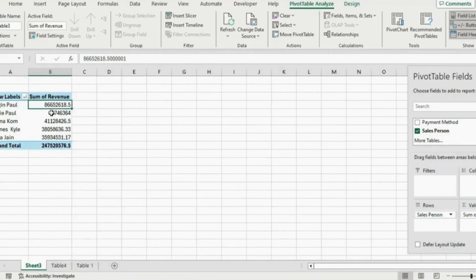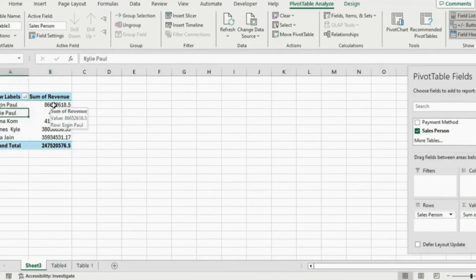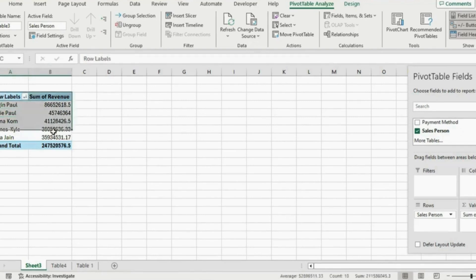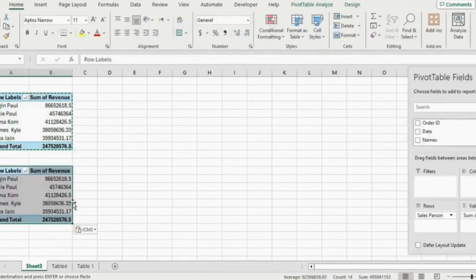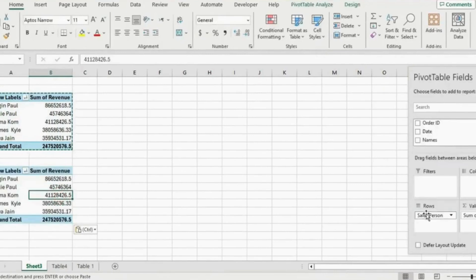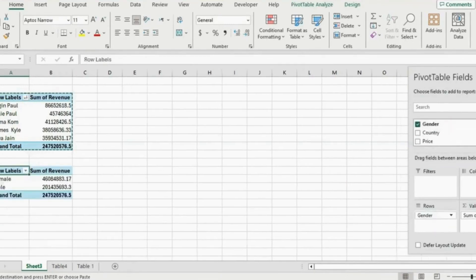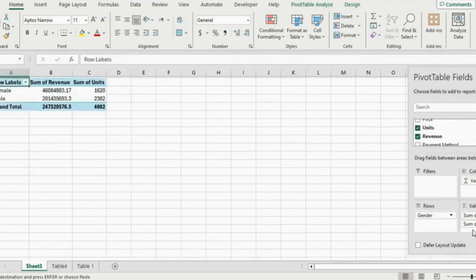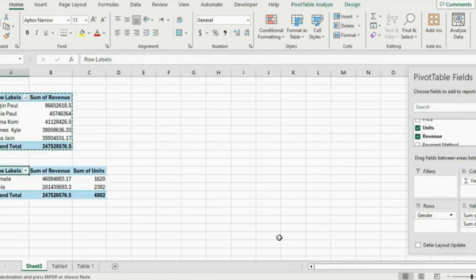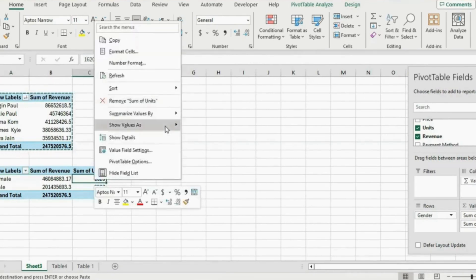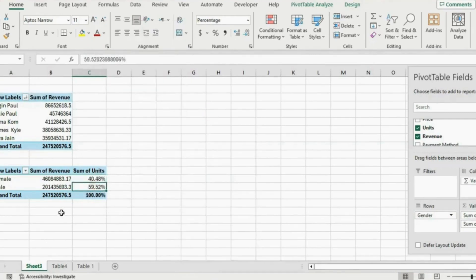The next thing my manager wants to see is our next marketing campaign — we want to know if we should target more of a male or female audience. We can still use pivot tables for this. Copy the existing one with Ctrl+C and paste it below with Ctrl+V. Remove the salesperson from rows and add Gender instead. We have the sum of revenue, and we can also drag in units. To see the proportion, right-click and show value as a percentage of the grand total. Here we get the full percentage breakdown.